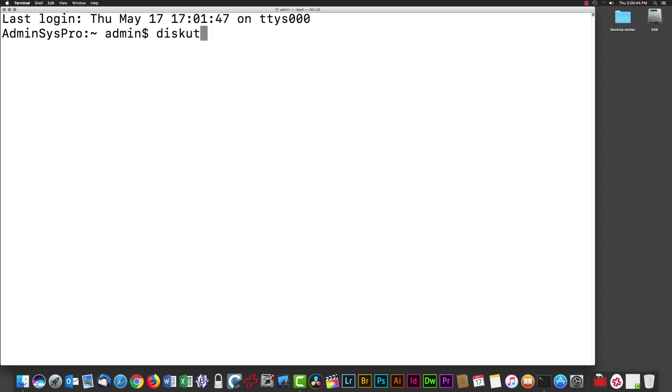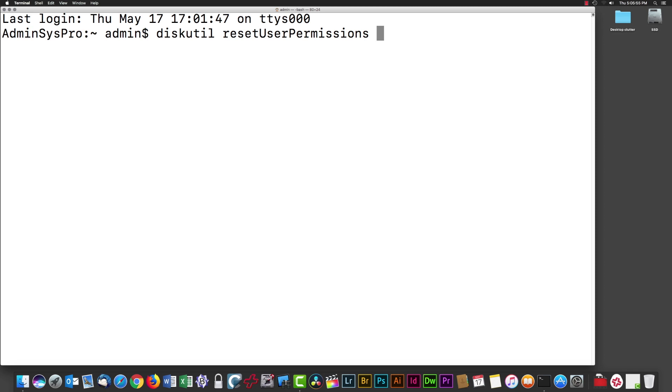diskutil resetUserPermissions /. Notice that 'reset' doesn't have a capital R, but there's a capital U in User and a capital P in Permissions. Then we have a slash character, below your question mark key, then a space. The slash means we're working on our root hard drive—slash is Unix terminology for the top of your file system.